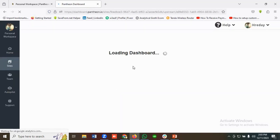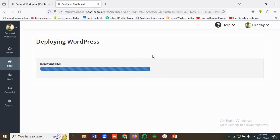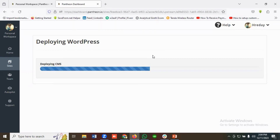The site is now deploying a WordPress instance, so it might take a couple of minutes — please have some patience. It is deploying the CMS, which is why it's taking a few minutes.